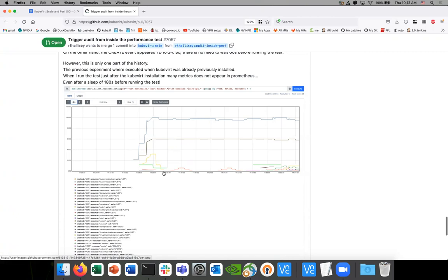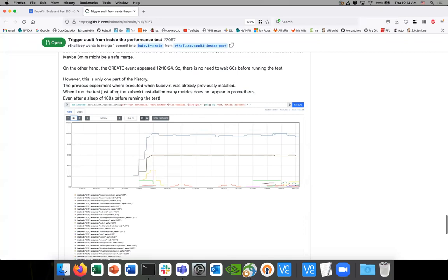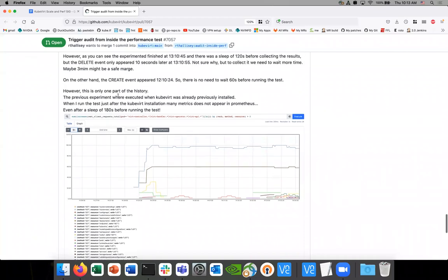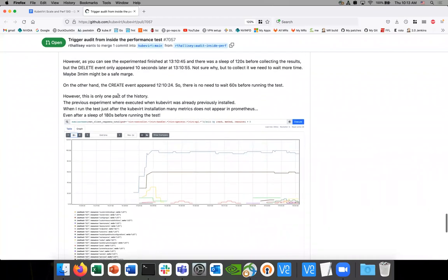Exactly. I put a sleep of 120 seconds before running the test and it started collecting a little more metrics. But it's still missing a lot. I then tested waiting 360 seconds — six minutes — before running the test, and it's collecting more metrics, but it's still missing some.